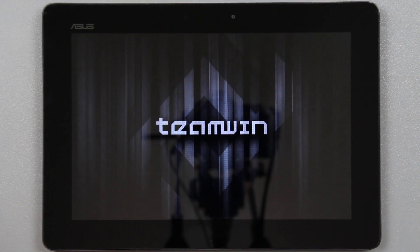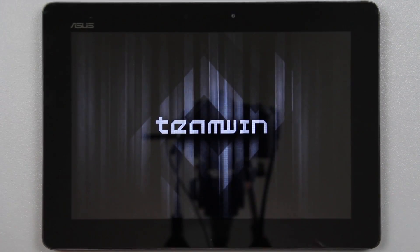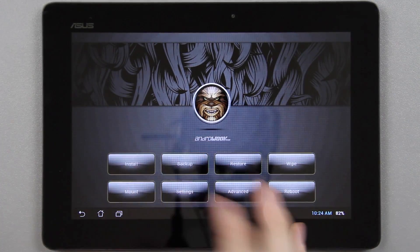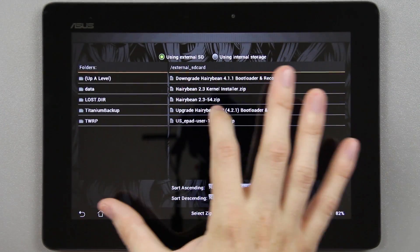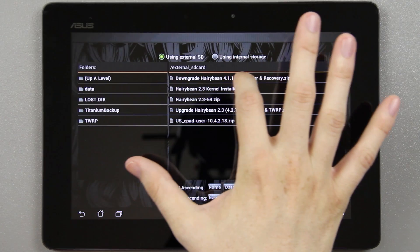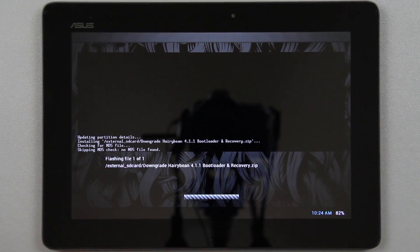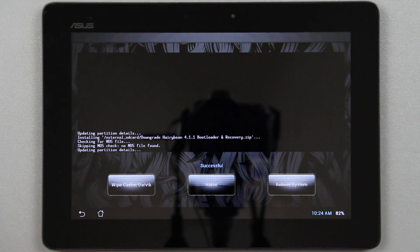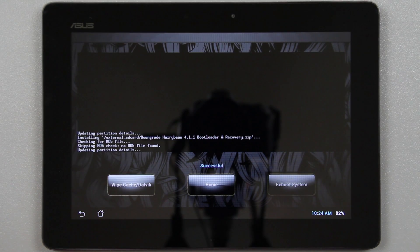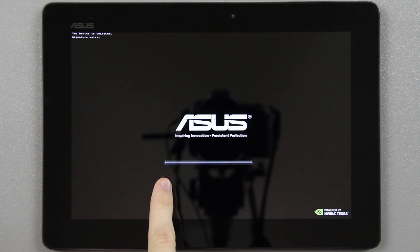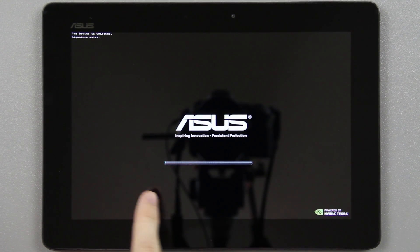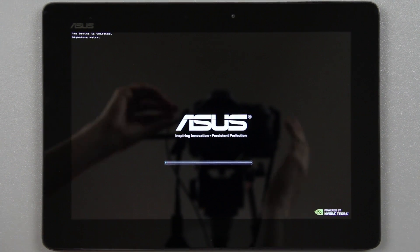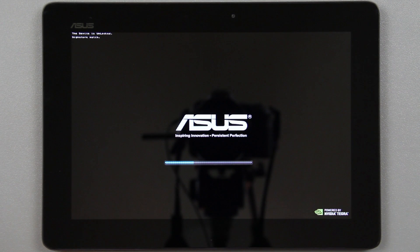In a second, it should take us into the custom TeamWin recovery built by the Android root team. I'm going to go to install and choose External SD. You'll see the downgrade Harrybean 4.1 bootloader in recovery. We're going to install that. Then I'm going to choose Reboot System. You've got to wait for the little bar to fill up. That means the 4.1.1 bootloader is being installed.